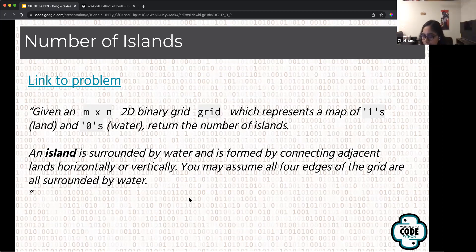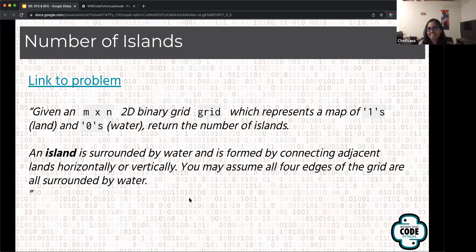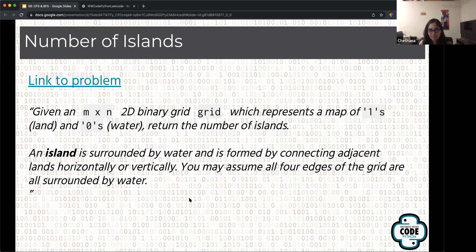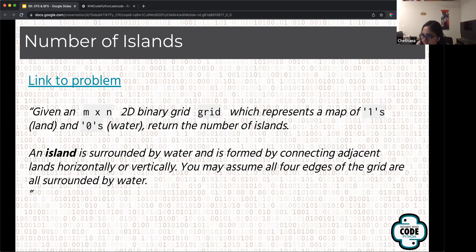Answering a question about recursive BFS: I haven't done it personally — it just didn't click with me. I've always used recursion for DFS and a queue-based approach for BFS. I can maybe link some resources in the study group channel. Also, to clarify the traversal question about visiting the root: yes, we start from the root and go all the way down until we hit the terminating condition in a recursive function — when a node has no left or right child.